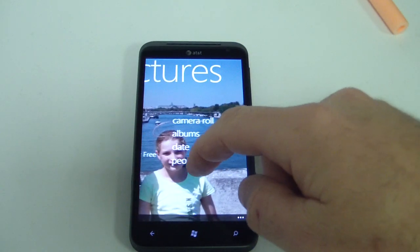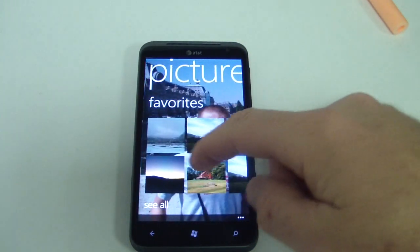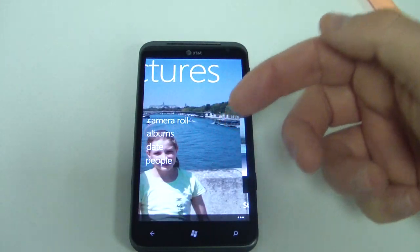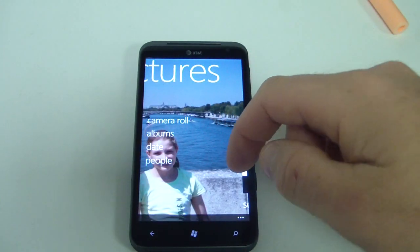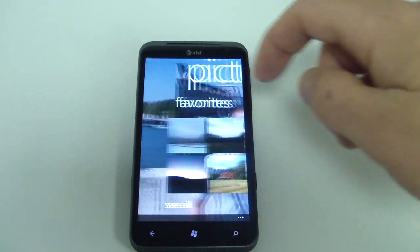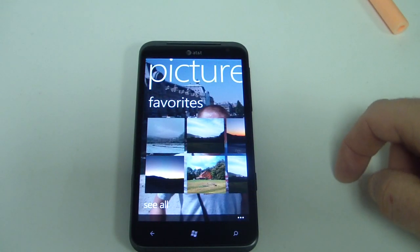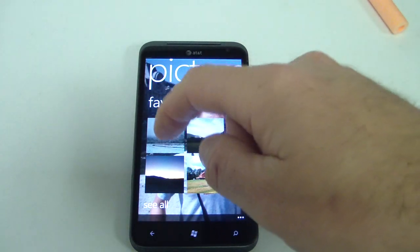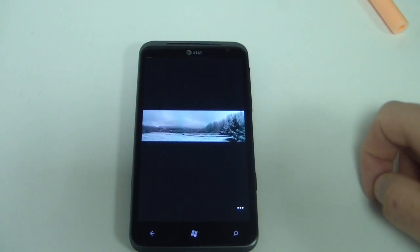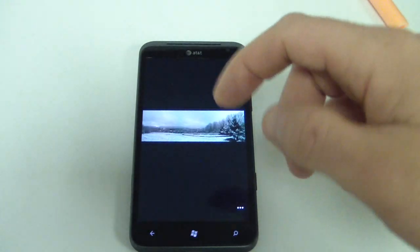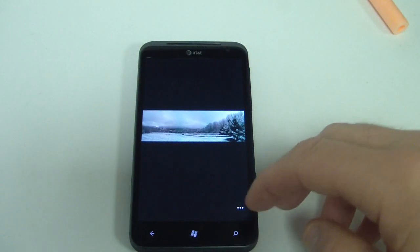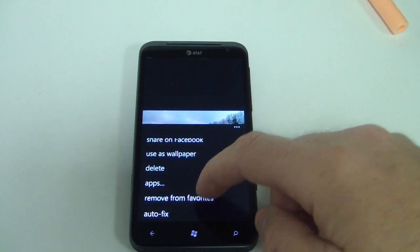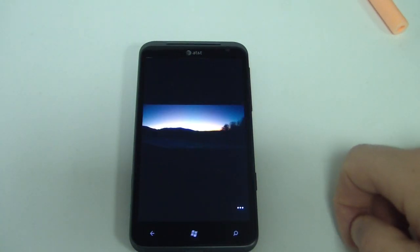In the main Picture Hub, you have a couple options: your camera roll, album, dates, and people. So when you slide over and you see your favorites right there, you might see some images that you don't like there at all. So you select those images, you hit the three dots,